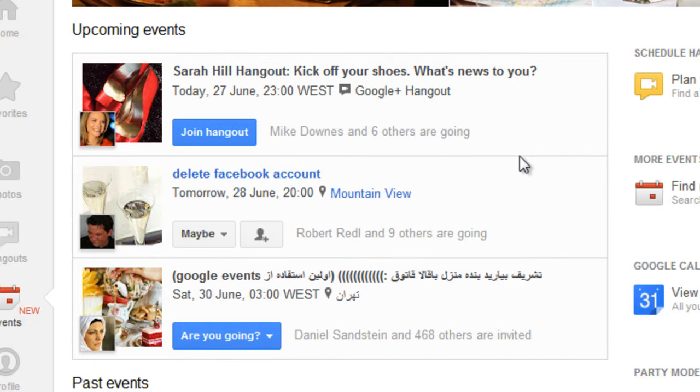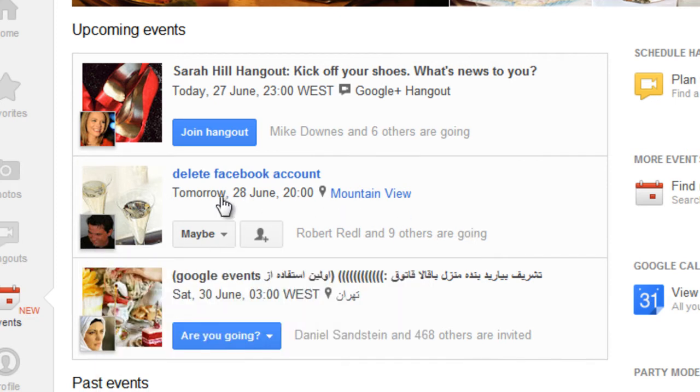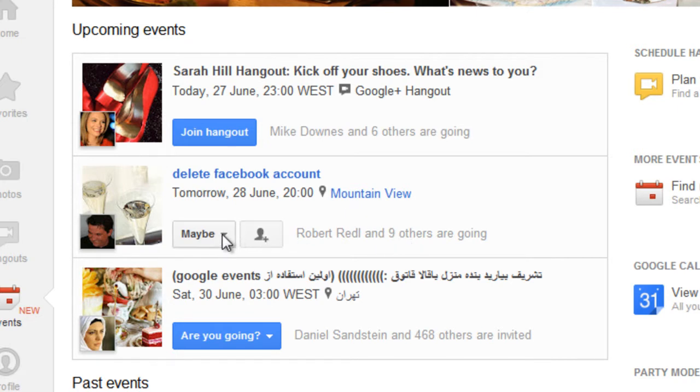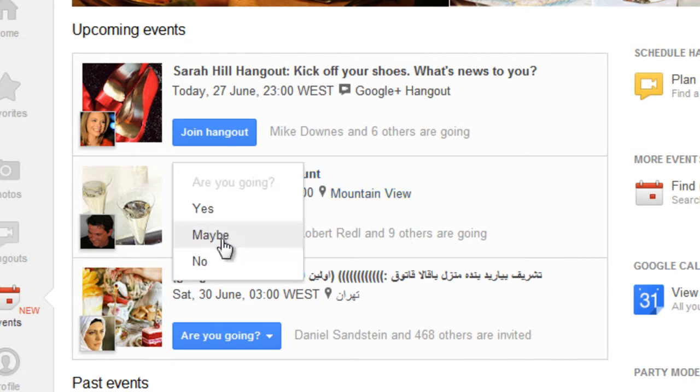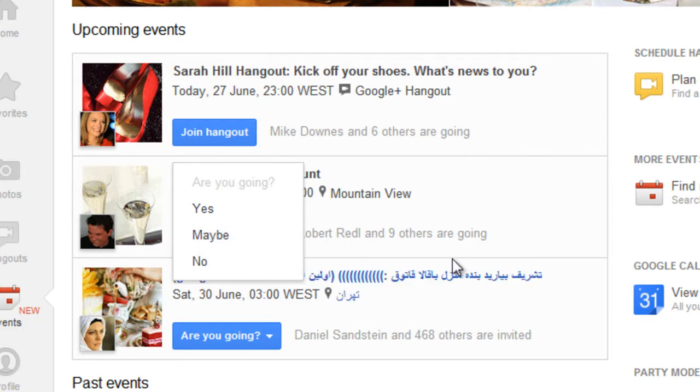Another one that you can do is online events. Now as you can see Robert Reddell has decided he's going to delete his Facebook account tomorrow. So on that one I have selected maybe. Now the choices that you have for are you going is yes you're going, you might be going, or you won't be attending.